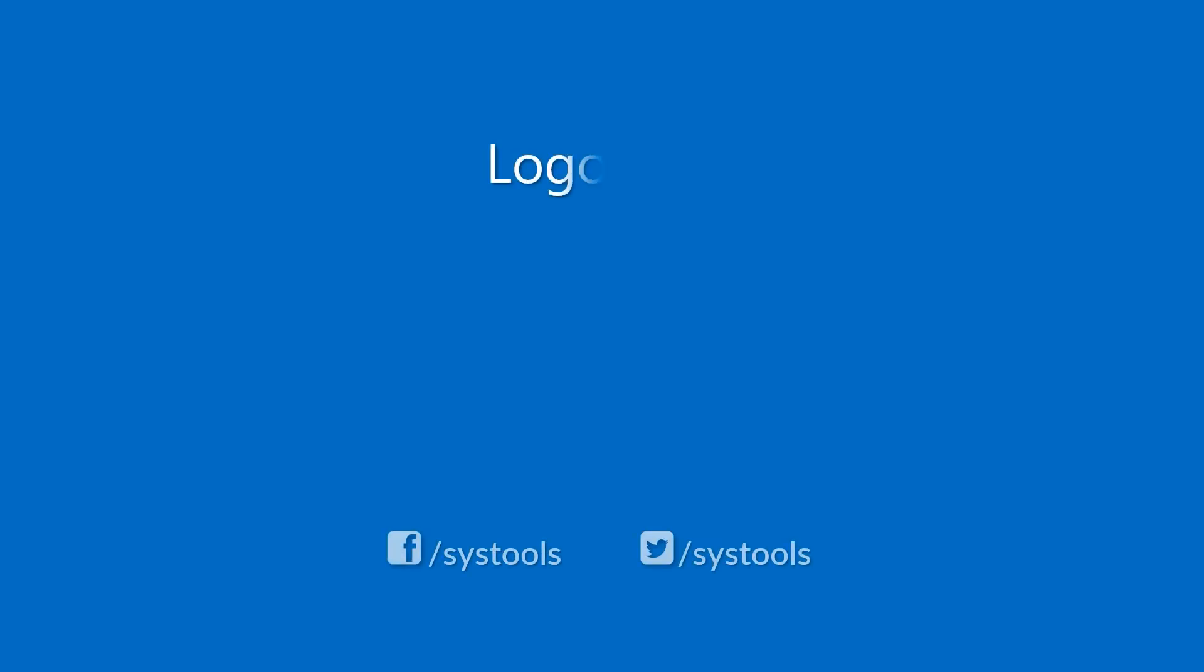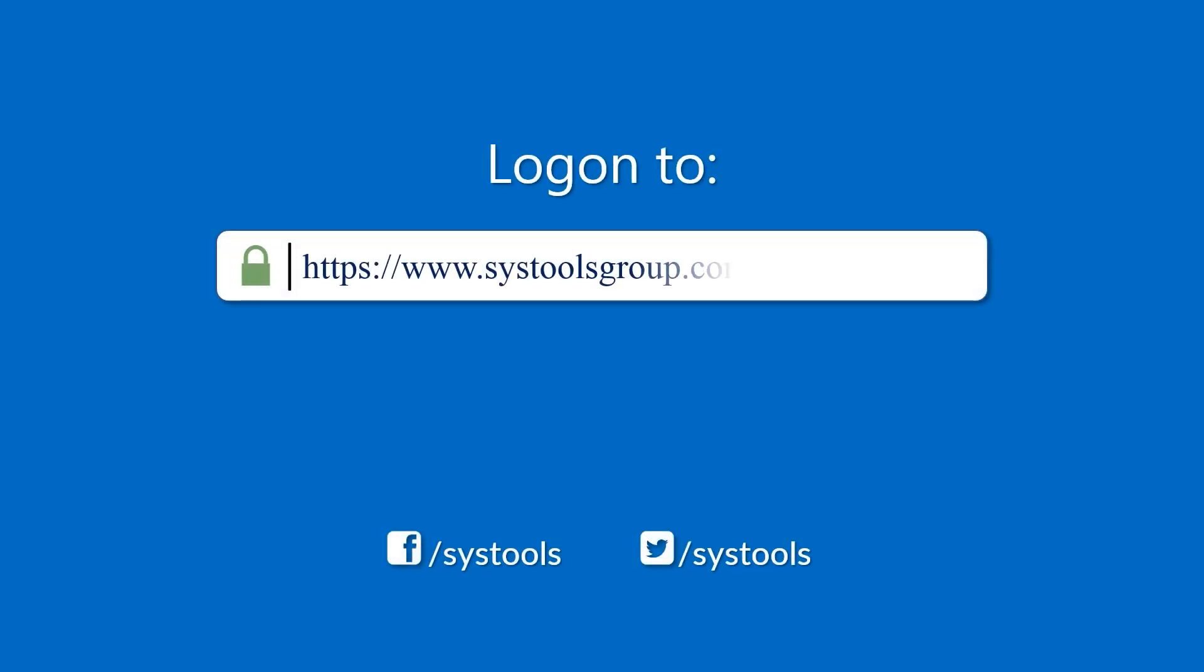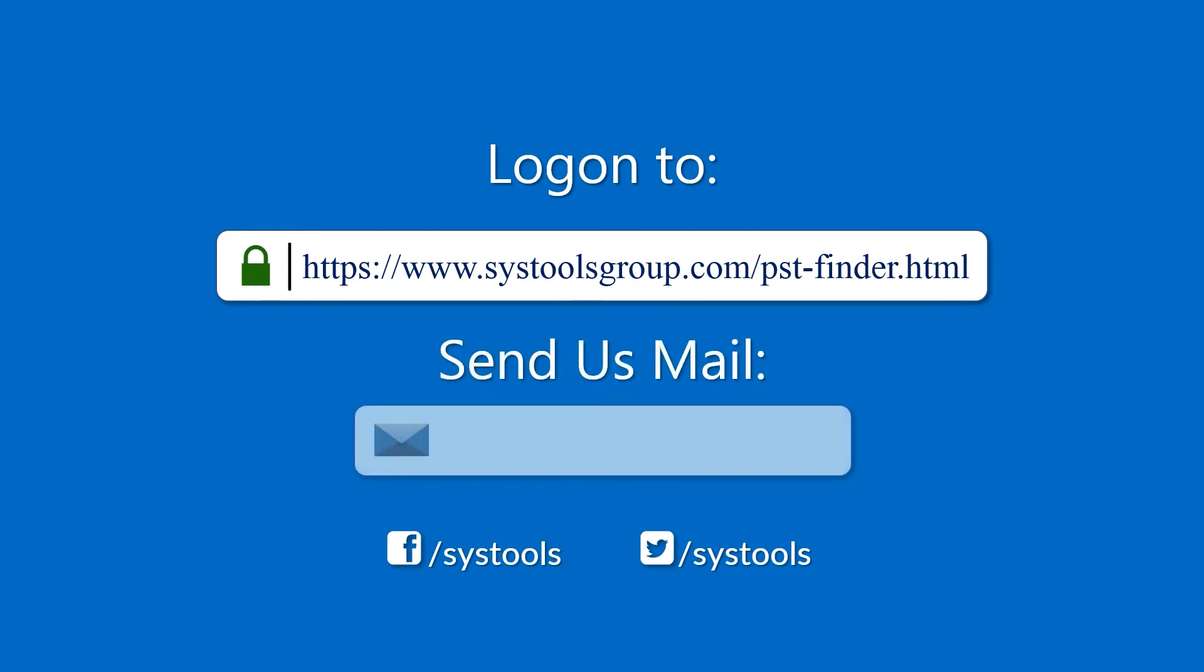Log on to the given product page for more details on purchasing the product. For any query, mail us at support@systoolsgroup.com.